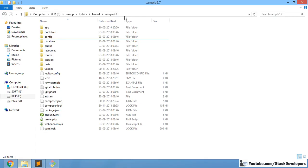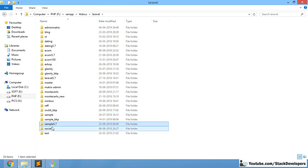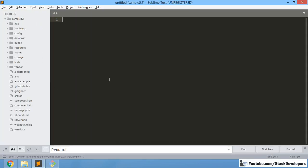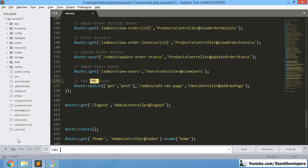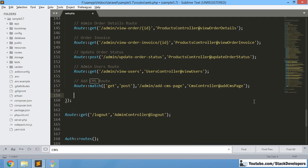I am going to the CMS routes section and adding the route. Here we have already done the add CMS route. Now we are going to create another route — this time a GET route, because only a GET route is required for View CMS Pages and nothing else.